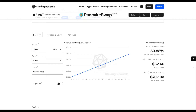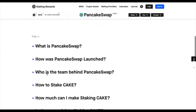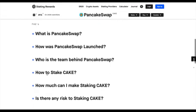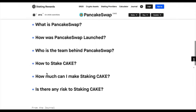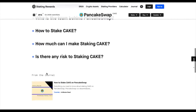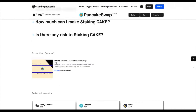Not too bad for an investment of one thousand dollars. Scrolling down further, you have a few FAQs explaining what PancakeSwap is, why it was launched, the team behind it, as well as information about the staking. Further down, you'll be able to go to the 'How to Stake CAKE on PancakeSwap' tutorial in our journal.